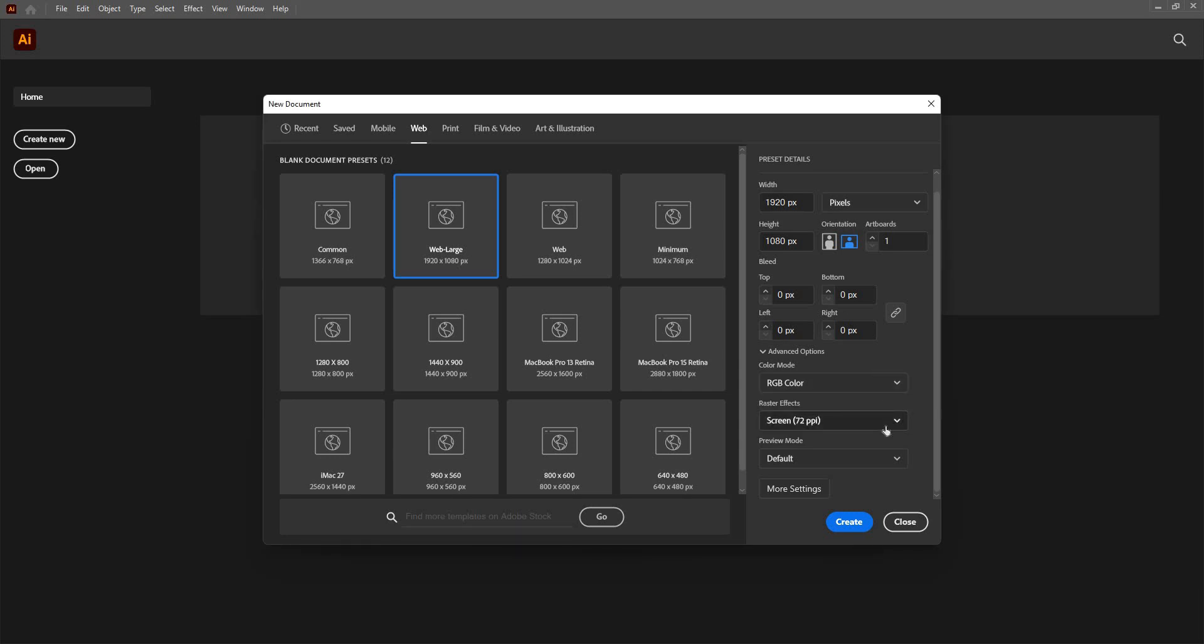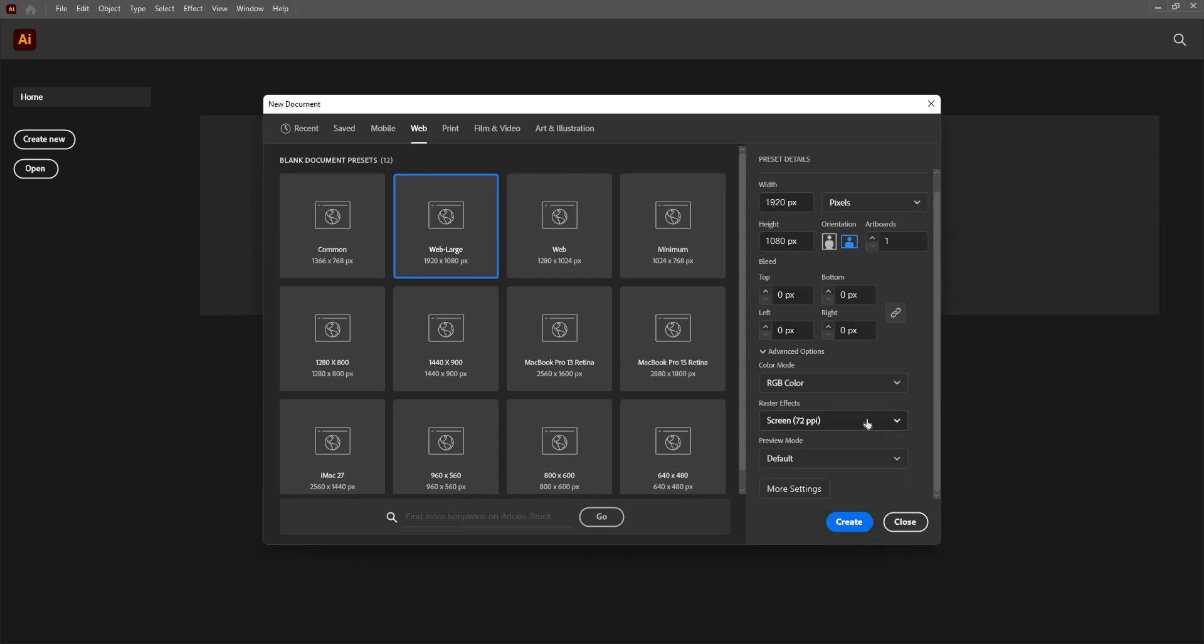These are some raster effects. In case we use some images, then how will they be rendered, I can decide from here. Although I can change this later after creating the document as well.